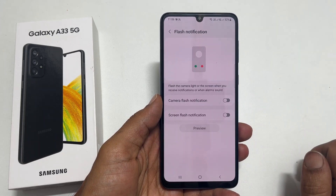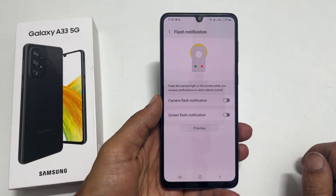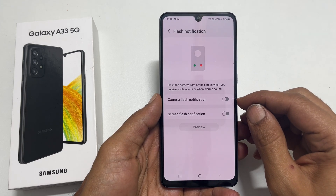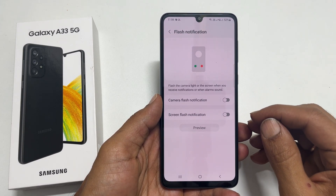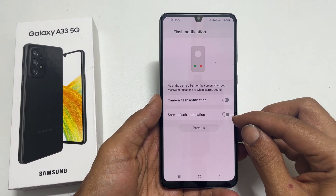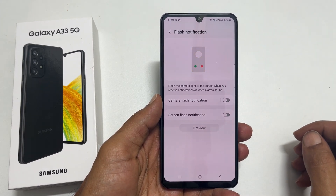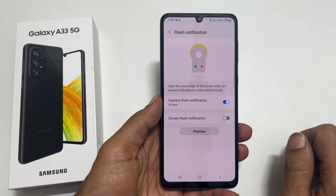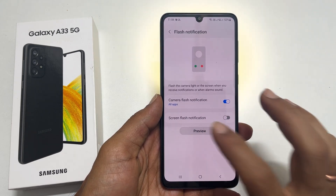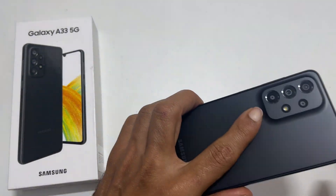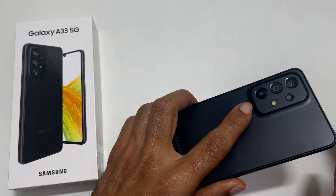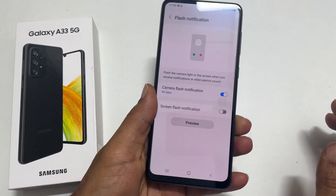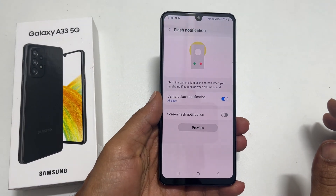On this page, you have two options: Camera Flash Notification and Screen Flash Notification. If you enable Camera Flash Notification, the camera flash will blink like this whenever you get a call, message, or alarm sound.